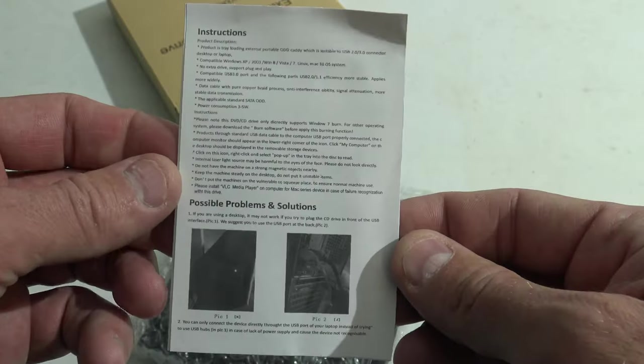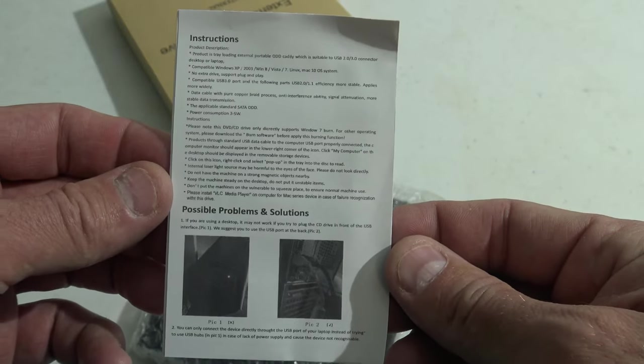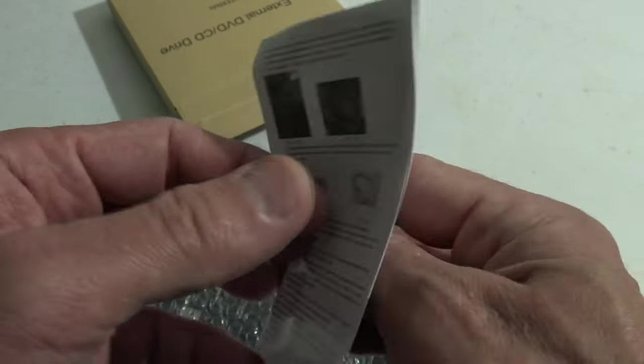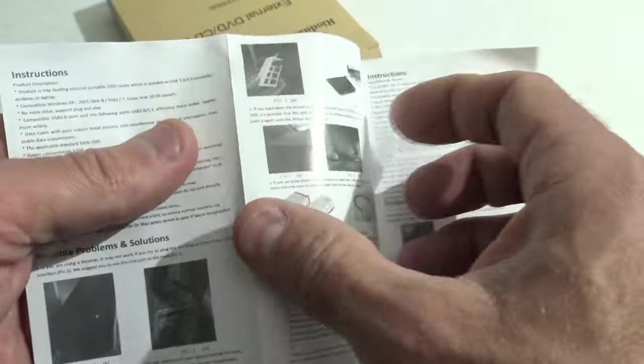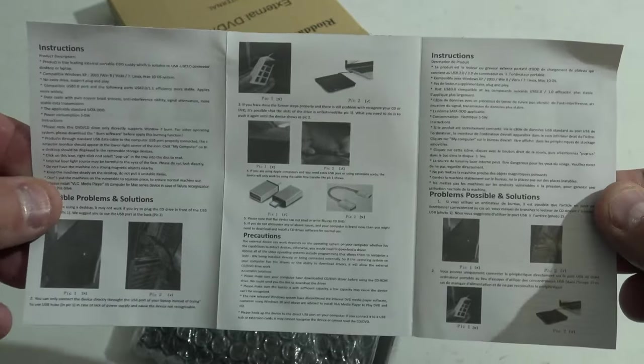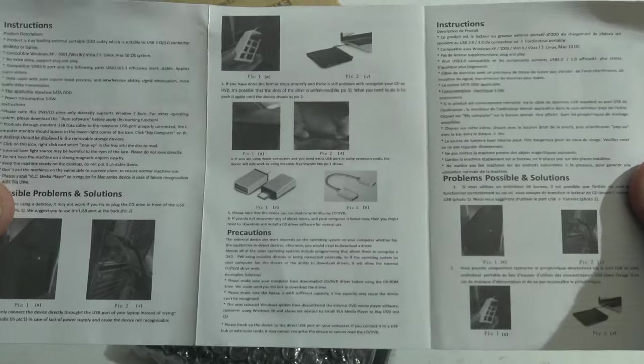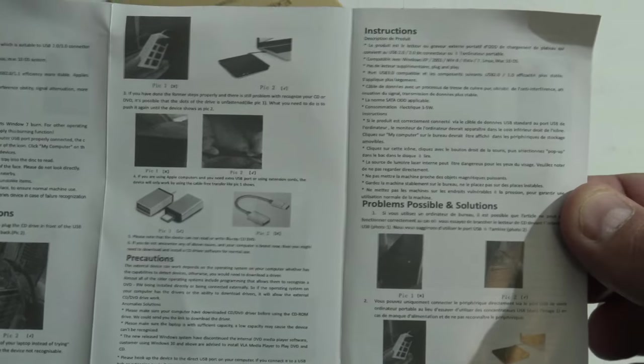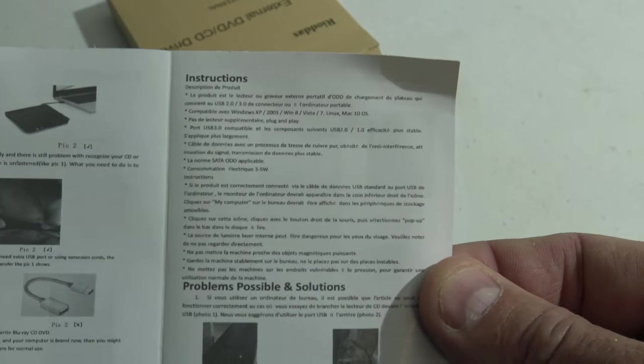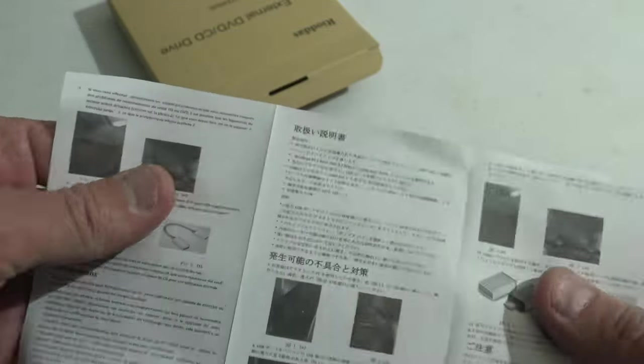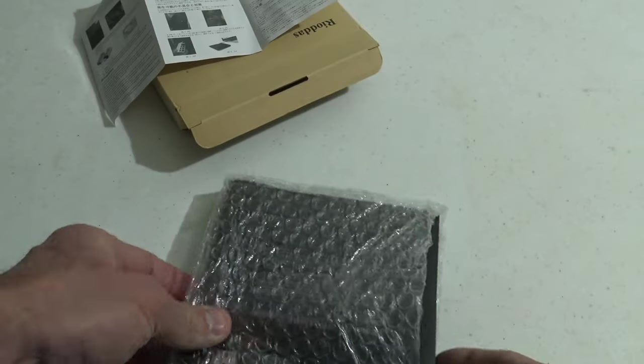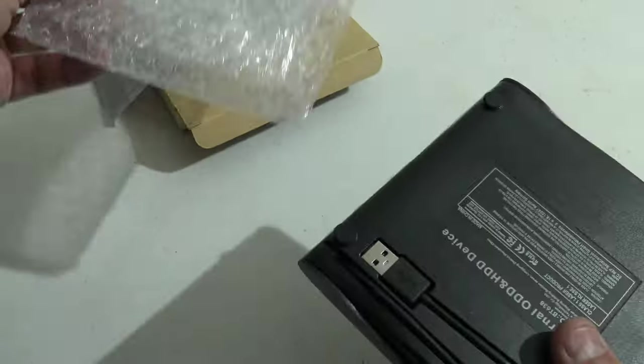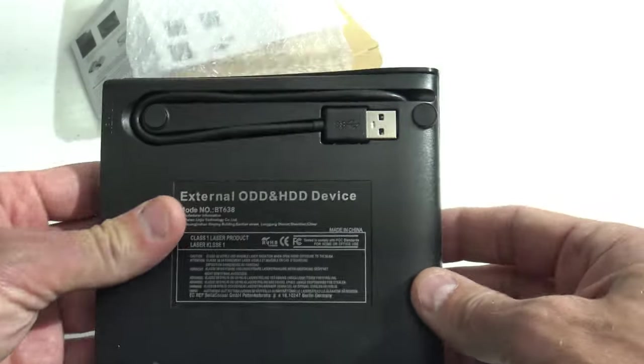So far, you can see the instruction manual. Very easy to read. It looks like a nice little device and comes packaged very well. Here's the back of the unit.